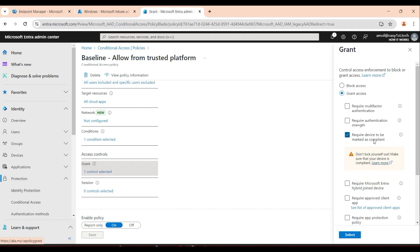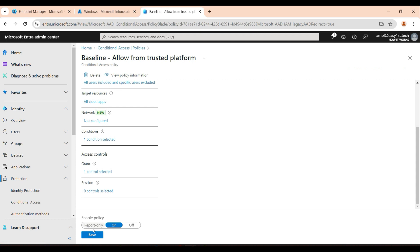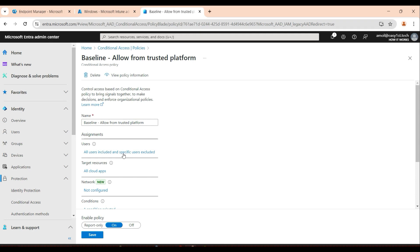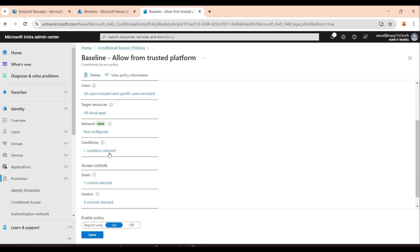Under Grant Access, select 'Require device to be marked as compliant' — check that, select, and that's all. Turn on the policy and save. Remember, try it first with a pilot group of two to three IT team users. Set the condition for Windows only, grant as compliant, save, then ask that user to log in from a compliant device and also from an unknown device not part of your Intune organization to see the different message on screen.